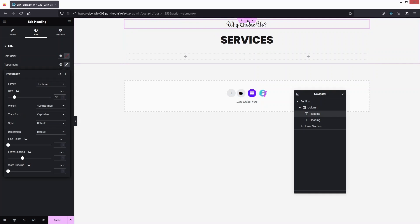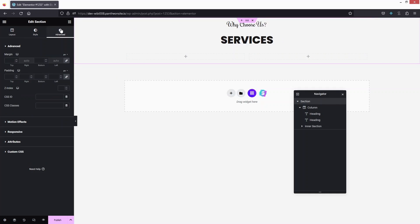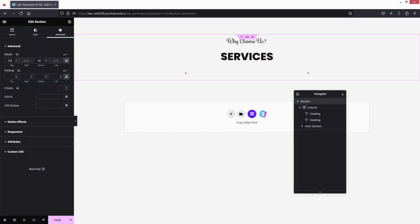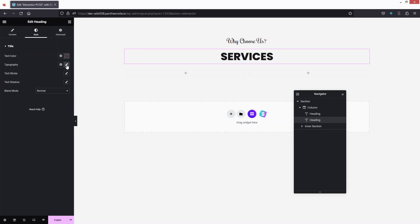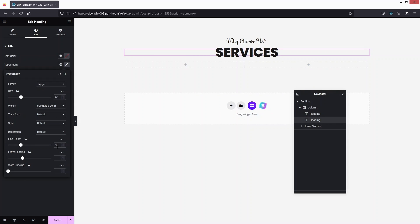Actually, let's make the 'Why Choose Us' font 30px — that looks better. Click on the container to add margin of 80px at the top and 80px at the bottom. Click on the Services heading again and change the line height to 25, then increase the size to 60px and line height to 30px.